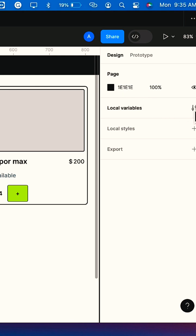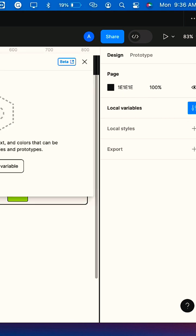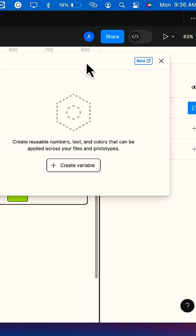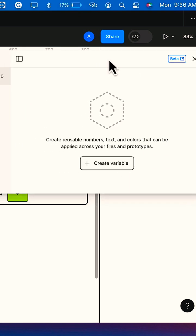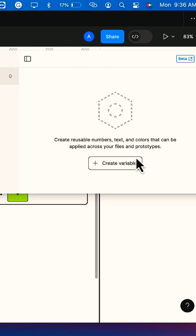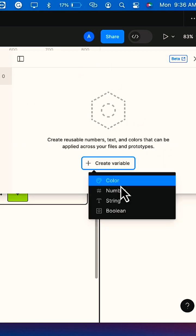You click outside your frame and then select the local variable. Once you select the local variable, we're going to click on create variable.